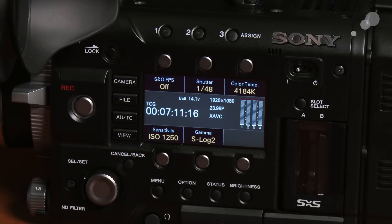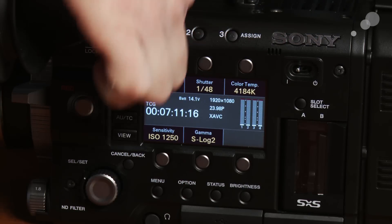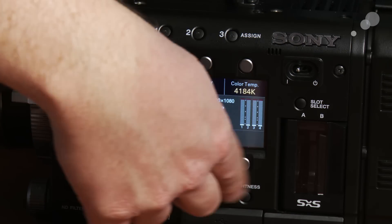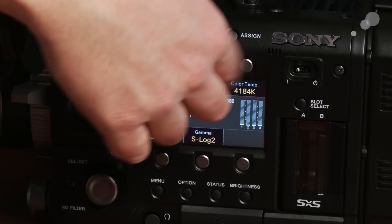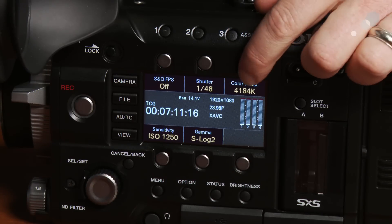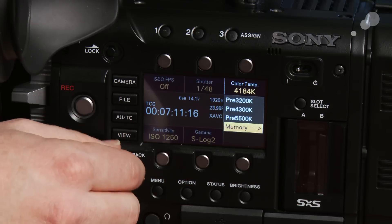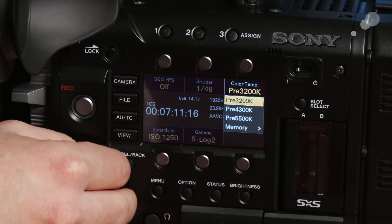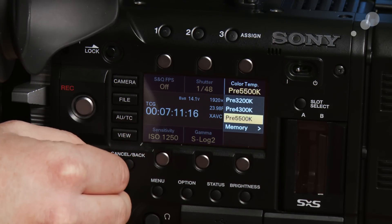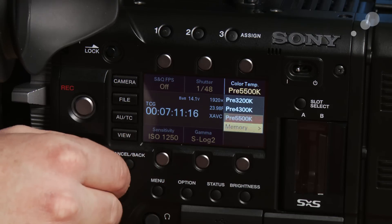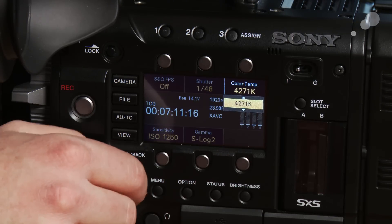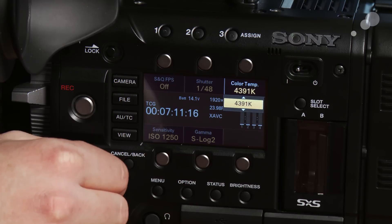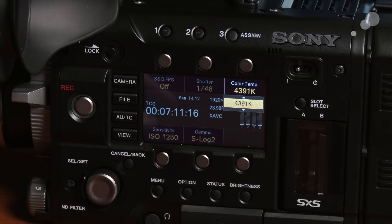The first thing we're going to look at is the white balance. As you can see from this display here, I have multiple buttons which can control the individual menu items. If I click on this button it's the white balance menu. I can choose between various preset white balances: 3200, 4300, 5500, and I can go to memory here and actually dial in a white balance based on whatever my scene is.